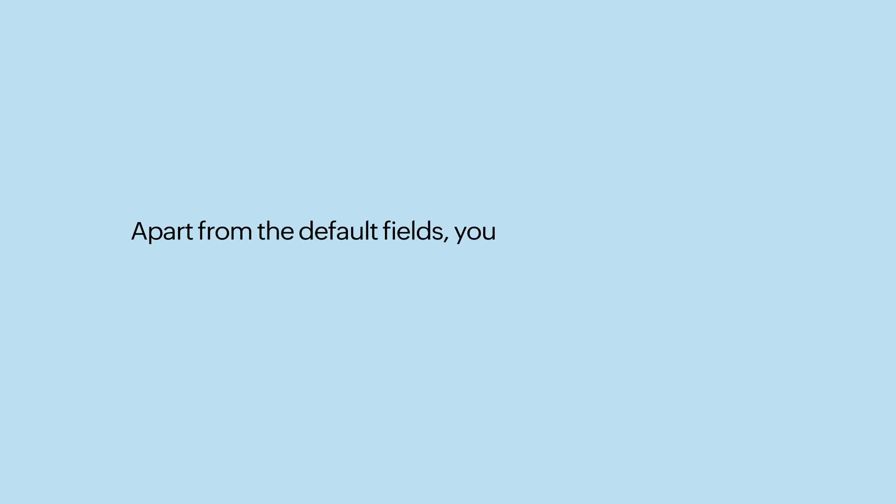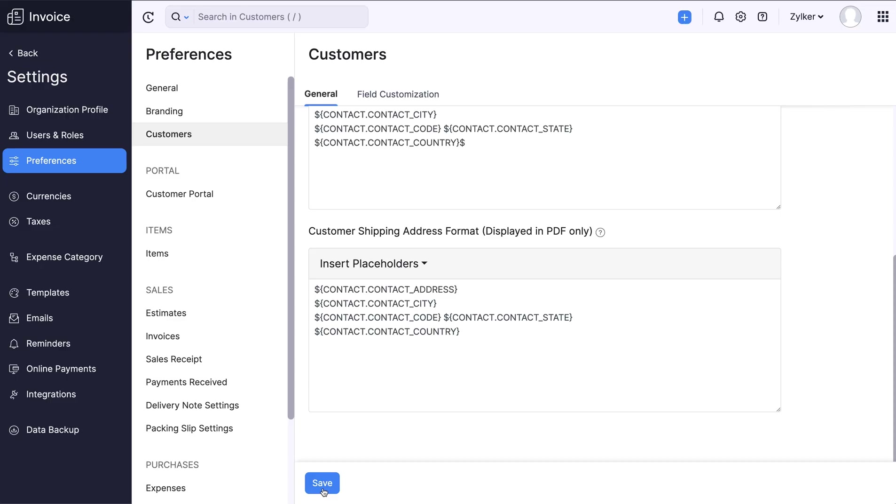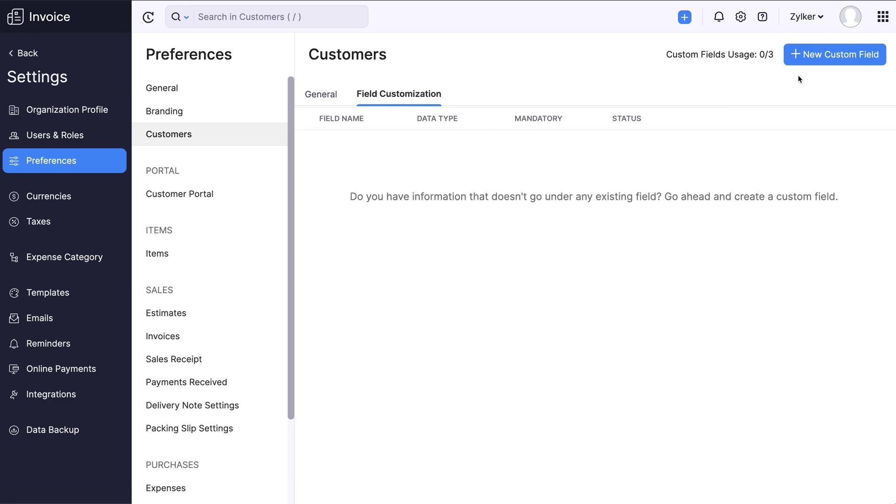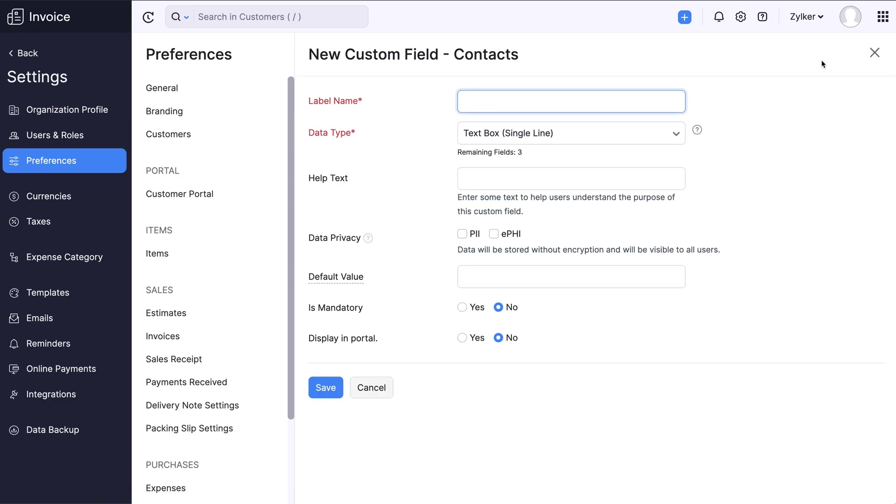Let's see how to add custom fields for customers. Apart from the default fields, you can also create and add custom fields to your customer's address if you wish. Go to the Customers tab in Preferences and select Field Customization. Click Plus New Customer field to create a new field.